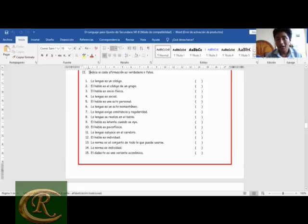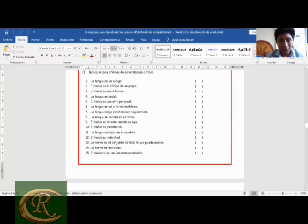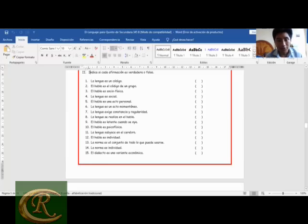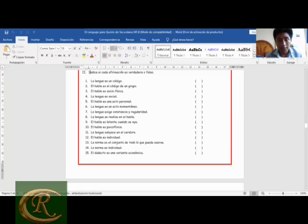'El habla es latente cuando se oye': falso — quien es latente es la lengua. 'El habla es psicofísica': verdadero. 'La lengua subyace en el cerebro': verdadero; es virtual, psíquica, abstracta. 'El habla es individual': verdadero. 'La norma es el conjunto de todo lo que puede usarse': verdadero. 'La norma es individual': falso — la norma de una lengua es para todos. Toda lengua tiene sus propias normas y no se pueden someter las normas de una lengua a otra.